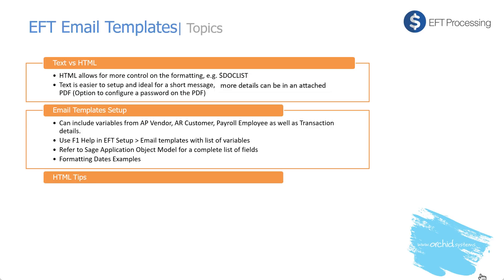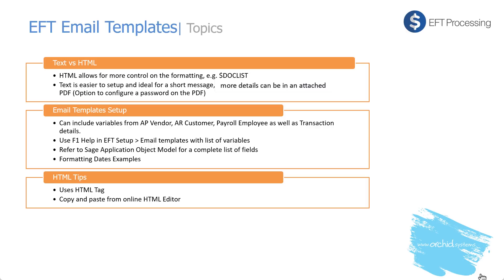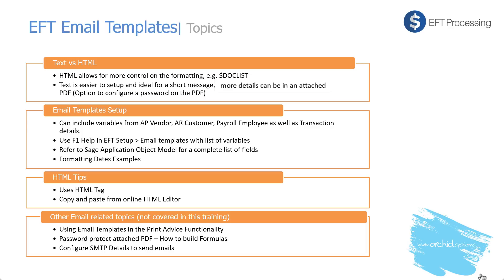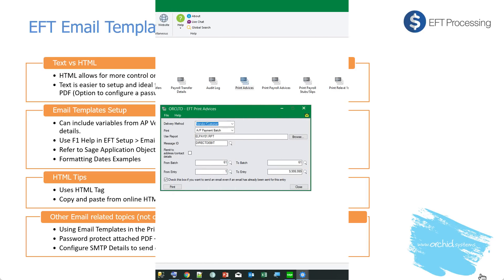And then we will have a closer look at some tips to use HTML as it is a more recent addition to EFT processing. Using HTML tag and looking at an example to copy and paste from the online HTML editor. Other email related topics that are not covered in this training video are using email templates in the print advice functionality, password protecting the attached PDF, and how to build the formula and configuring SMTP details to send the email.